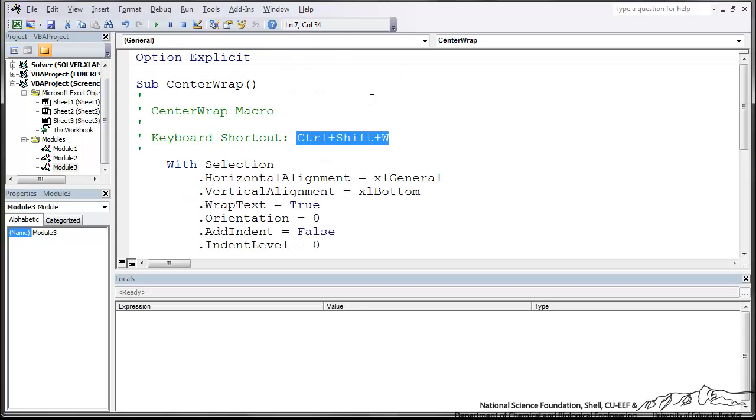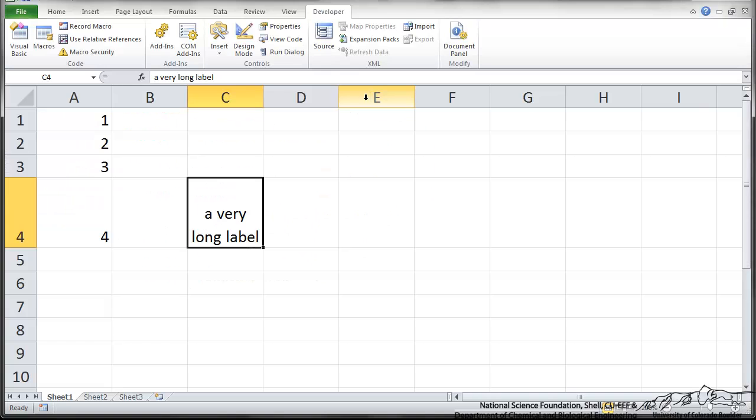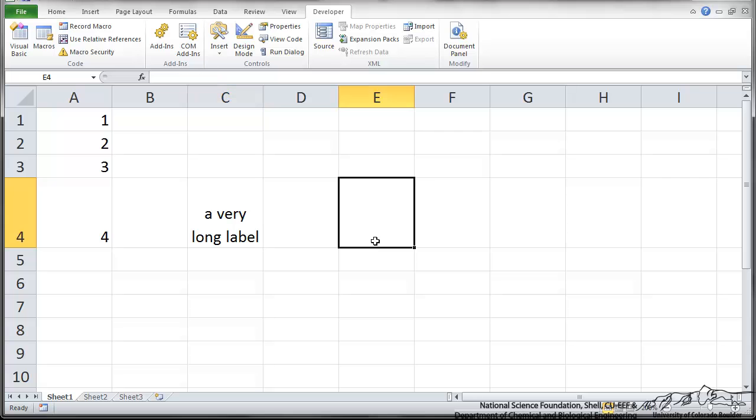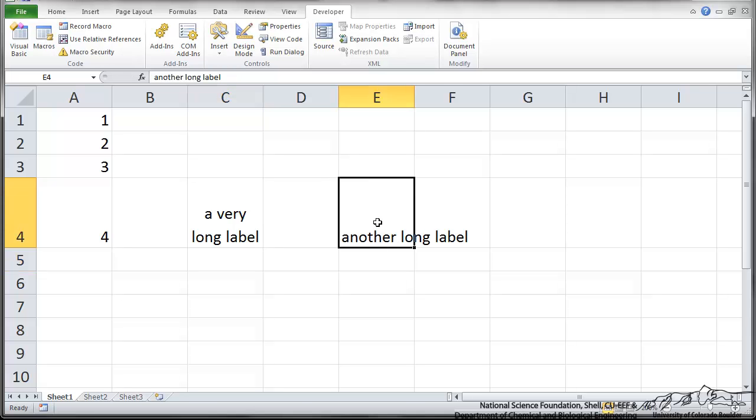Now let's go back to Excel. Alt-F11. And I'm going to type in another long label. And the reason we want to record these macros is if you're doing things over and over, it's oftentimes nice to have a shortcut key, a Ctrl-Shift-W. And it wraps that and centers it.